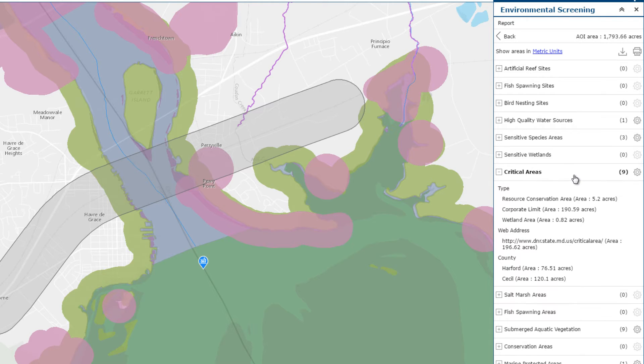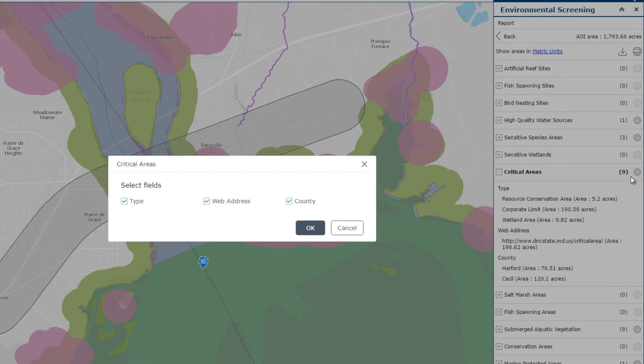These results provide an understanding of what species and protected areas may be impacted, and you can choose what information to report on within this panel if needed.